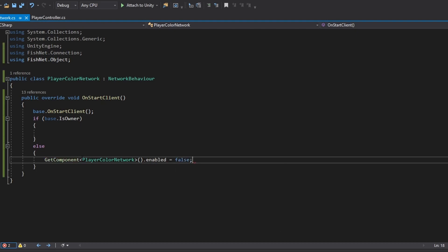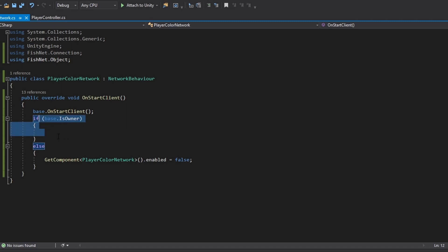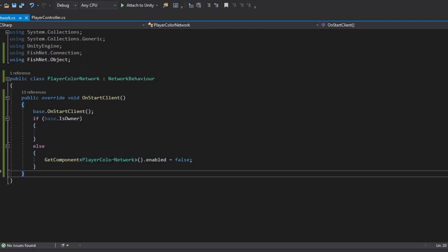So let's do a get component and then find this own script.enabled equals to false. What we're basically saying here is: are we the owner? Then we do nothing. But if we're not the owner of this object, we want to disable the script as to not be able to control something on an object we're not owners of.